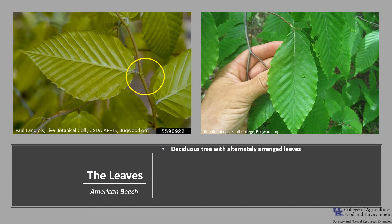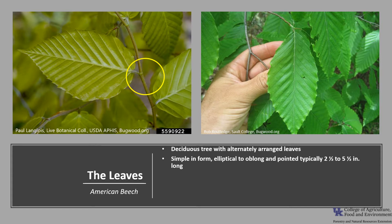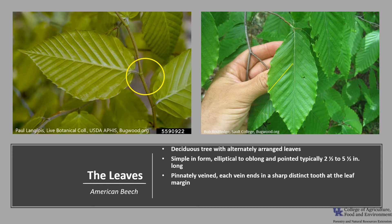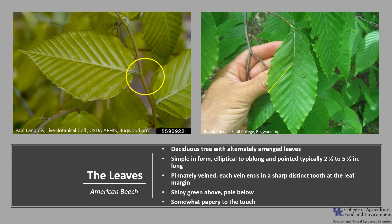American beech is a deciduous tree with alternately arranged leaves, as you can see in the photo. The leaves are simple in form — elliptical to oblong and pointed — and typically about two and a half to five and a half inches long. The leaves are pinnately veined, which is a type of venation pattern in which the secondary veins run parallel to each other from the midrib toward the edge of the leaf. Each vein ends in a sharp, distinct tooth at the leaf margin. The leaves are shiny green above and pale below, and somewhat papery when you touch them.